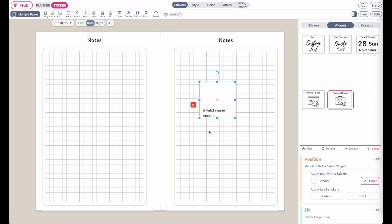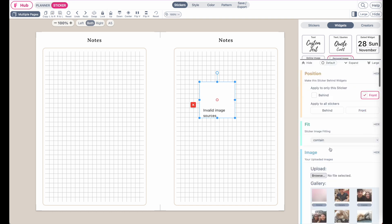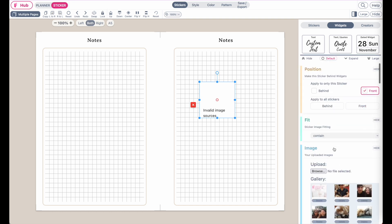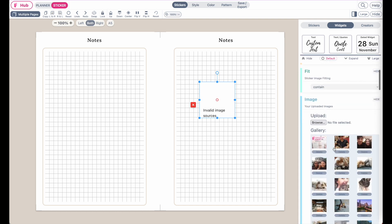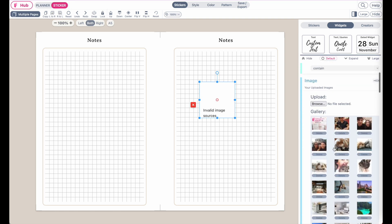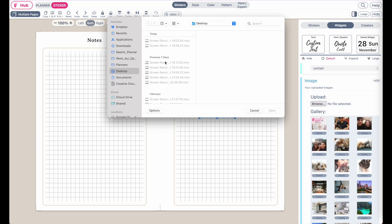From here, go to the settings and then scroll down until you see the image sections. Click on browse to upload your images and this will pull up your folder from your computer.